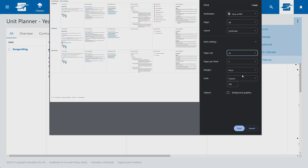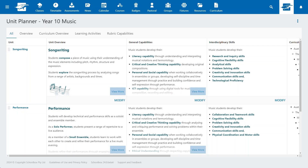Explore the new Unit Planner enhancements and see how they can streamline staff workflow, support curriculum organisation and make capturing learning easy.